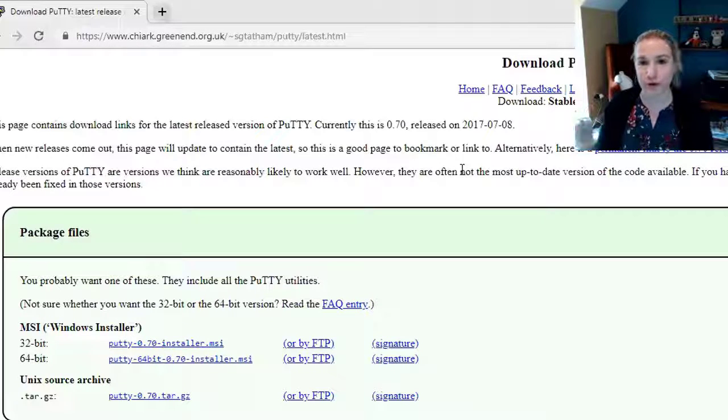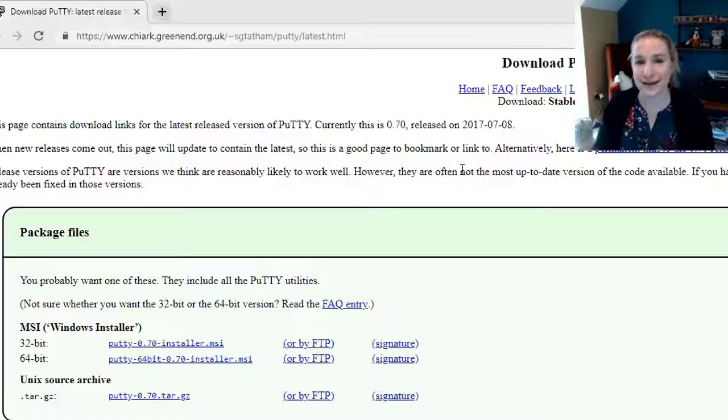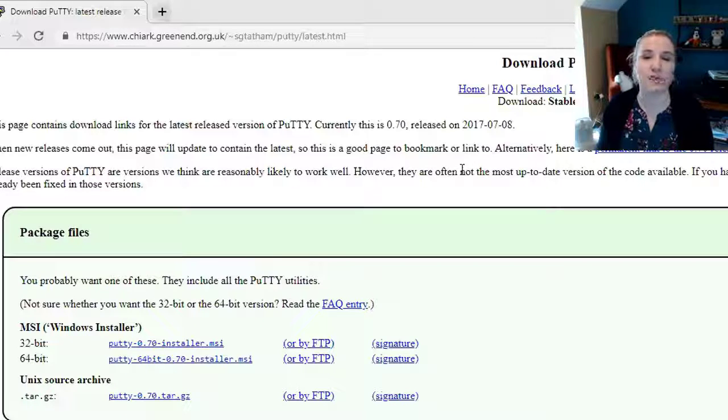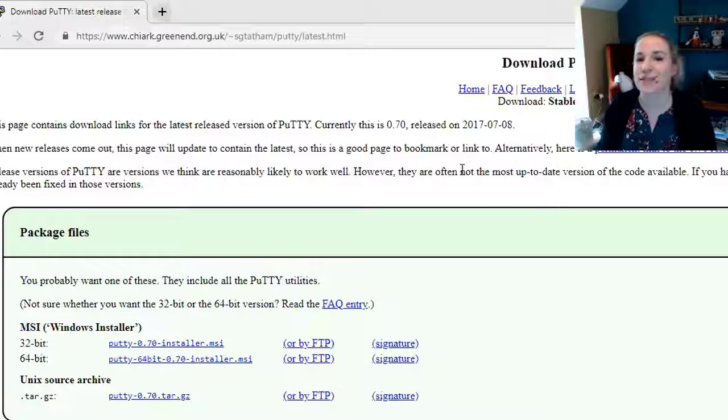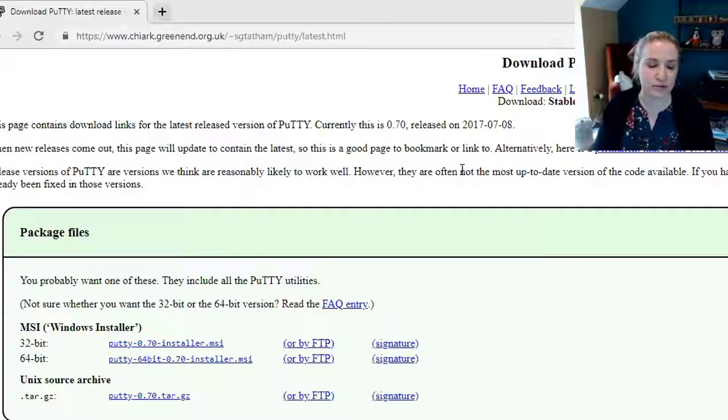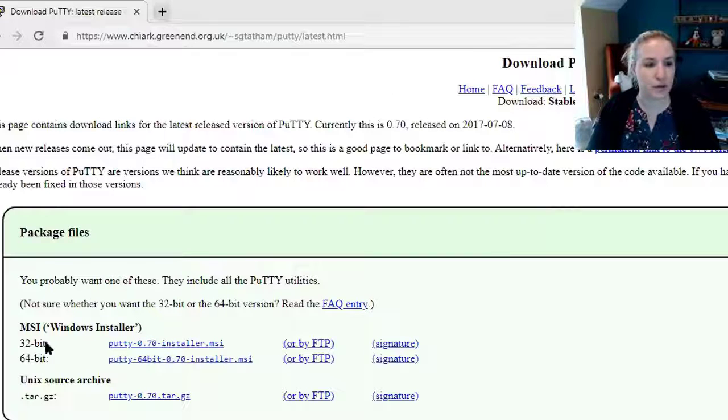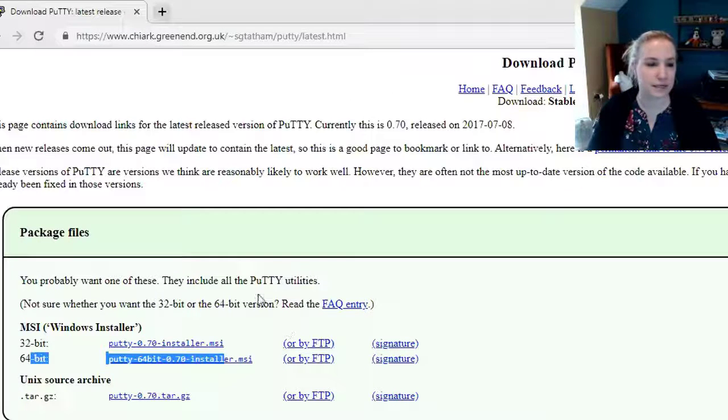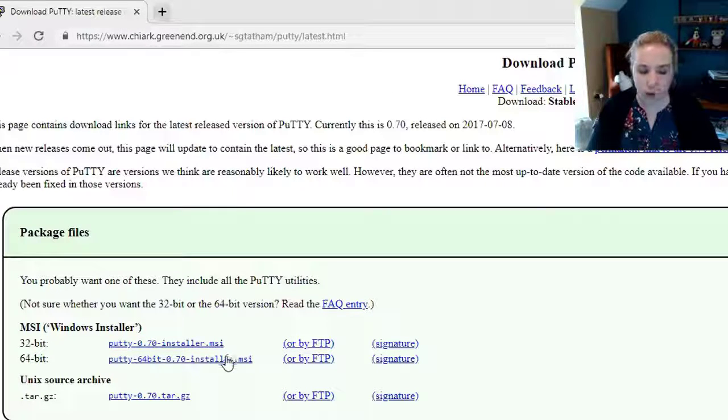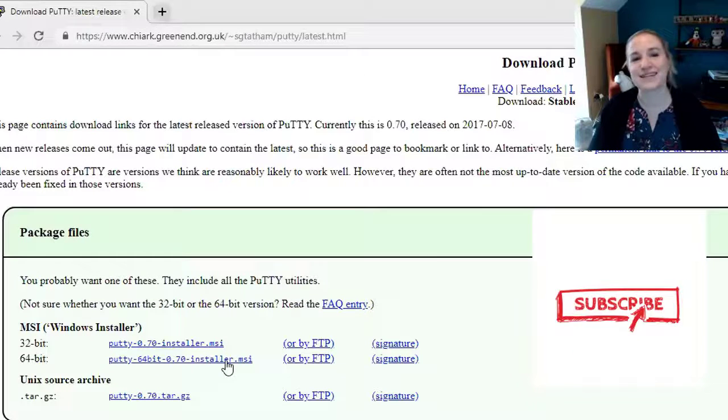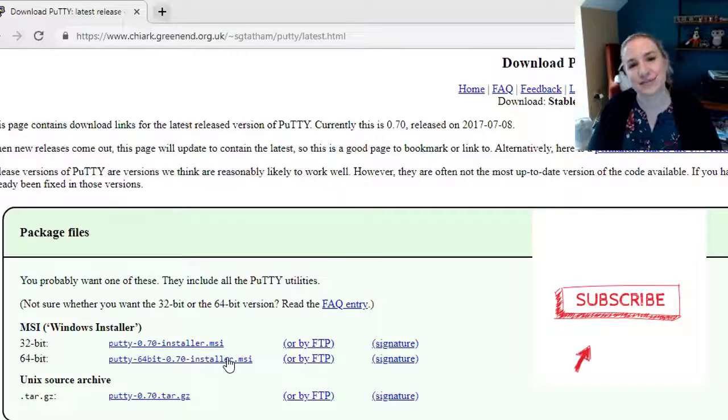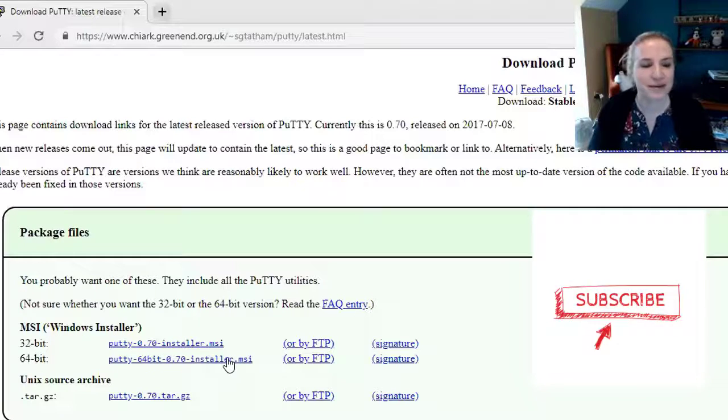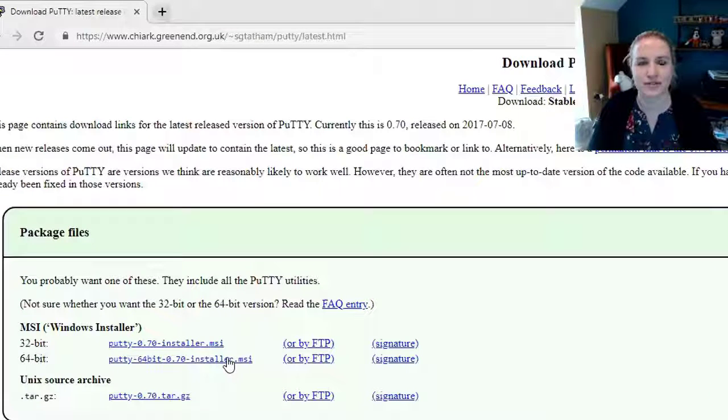Before you go any further, what putty is is actually just a utility that will generate an SSH key. It makes it really easy to do. Once you get here you're going to want to go to the 64-bit. More than likely 32-bit is pretty old. If this doesn't work and it asks you for 32-bit then of course go back and download the 32-bit one. 64 is going to be fine.